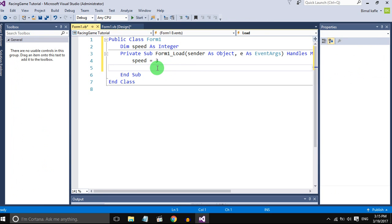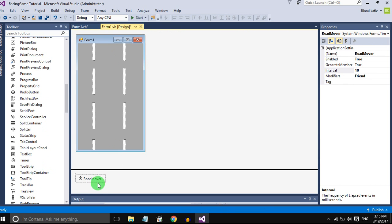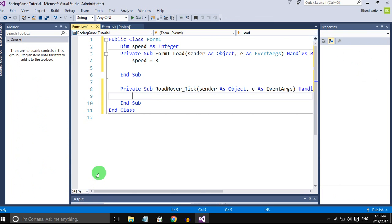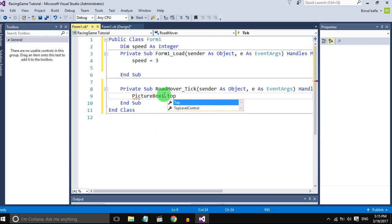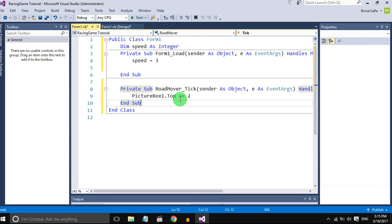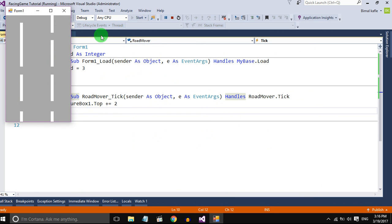Now double-click on the timer to open the tick method. Inside the tick method we will move our picture box by 2. So when we check it, one picture box is moving but we want to move all the picture boxes.